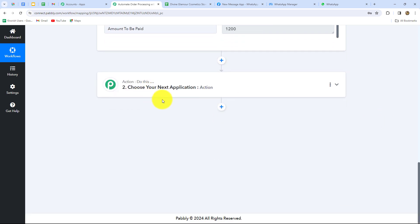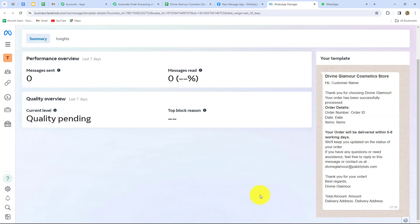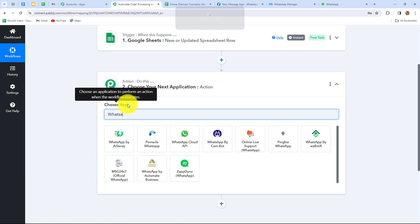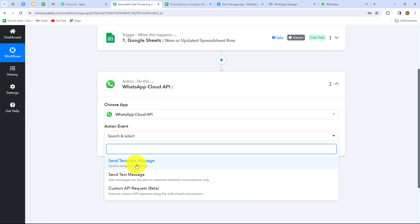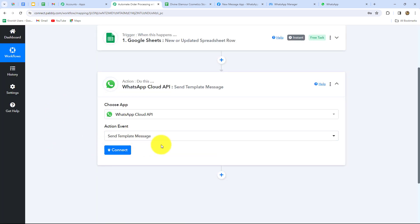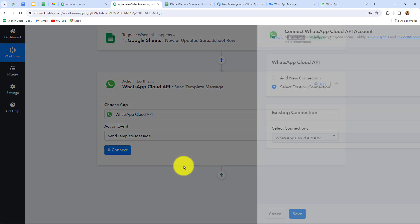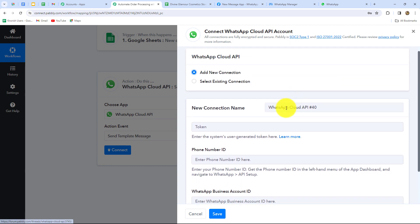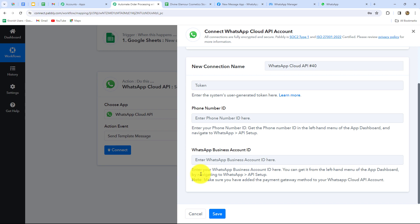Our objective now is to send a WhatsApp message to the customer who placed the order along with all the order details. For that, I am going to use WhatsApp Cloud API, which has official API access to WhatsApp. I have already created a template message which we will discuss shortly. First, let's connect WhatsApp Cloud API with Pabbly Connect. In our Action application, let's select WhatsApp Cloud API and choose the action event 'Send Template Message'. After selecting this action event, let's click Connect and then select Add New Connection to build a new connection with the WhatsApp Cloud API account.